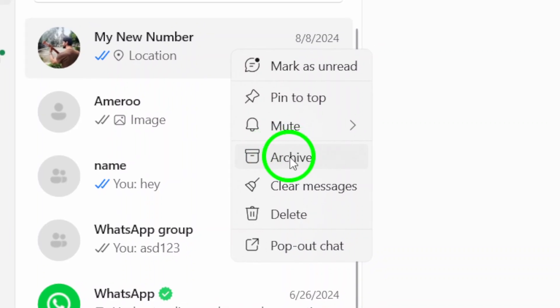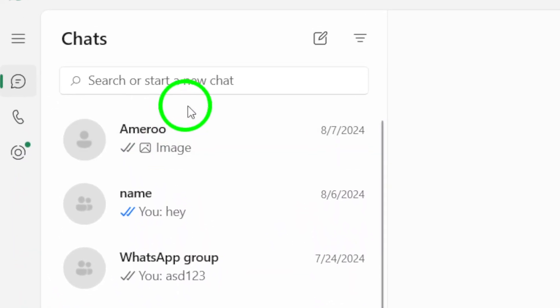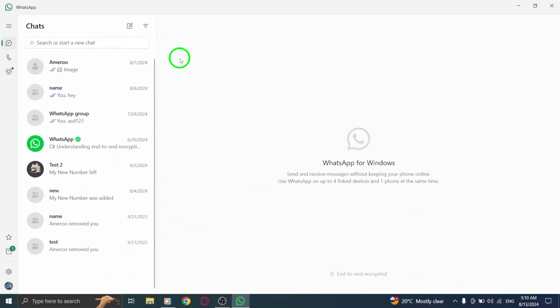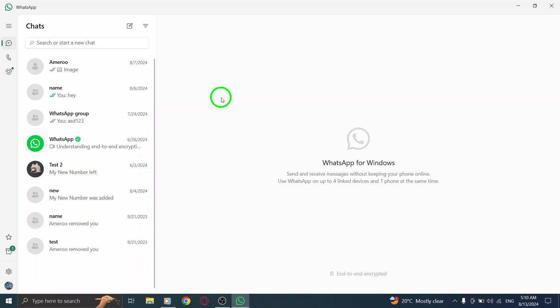And that's it. The selected chat will disappear from your main chat list and move into the Archived section.